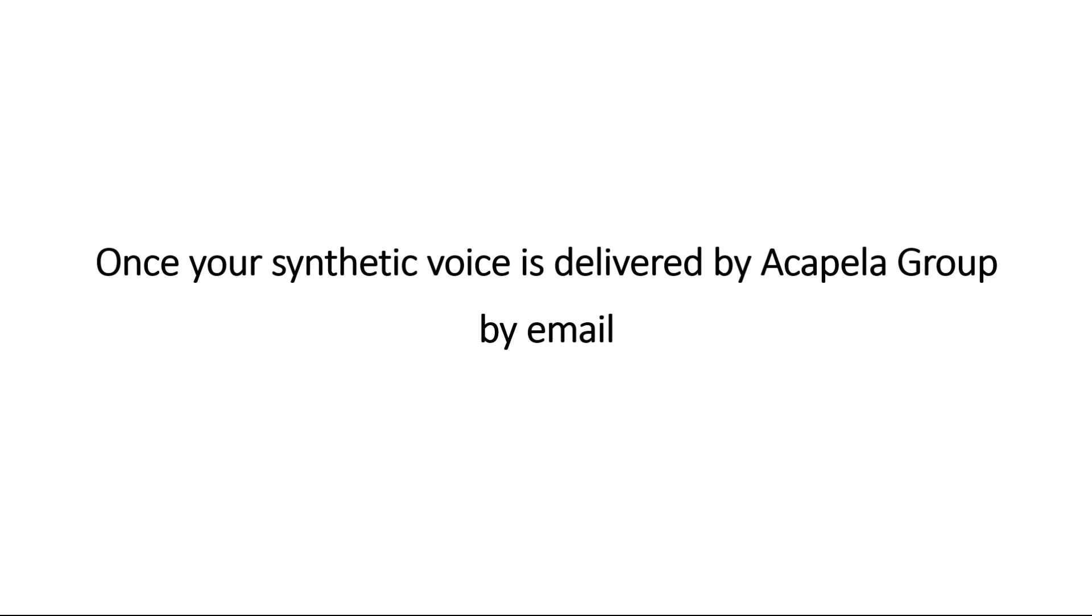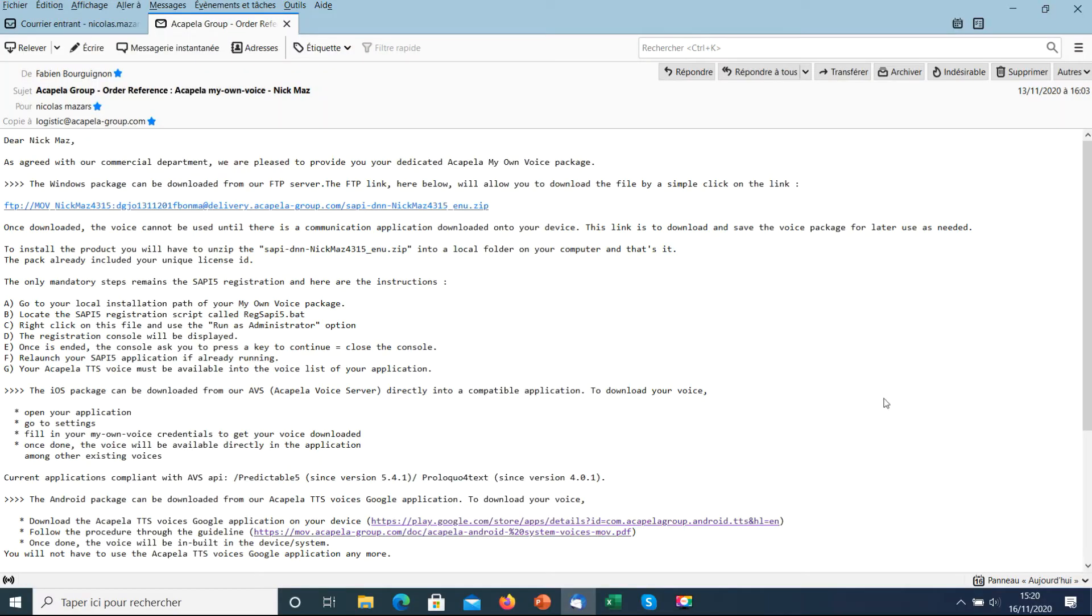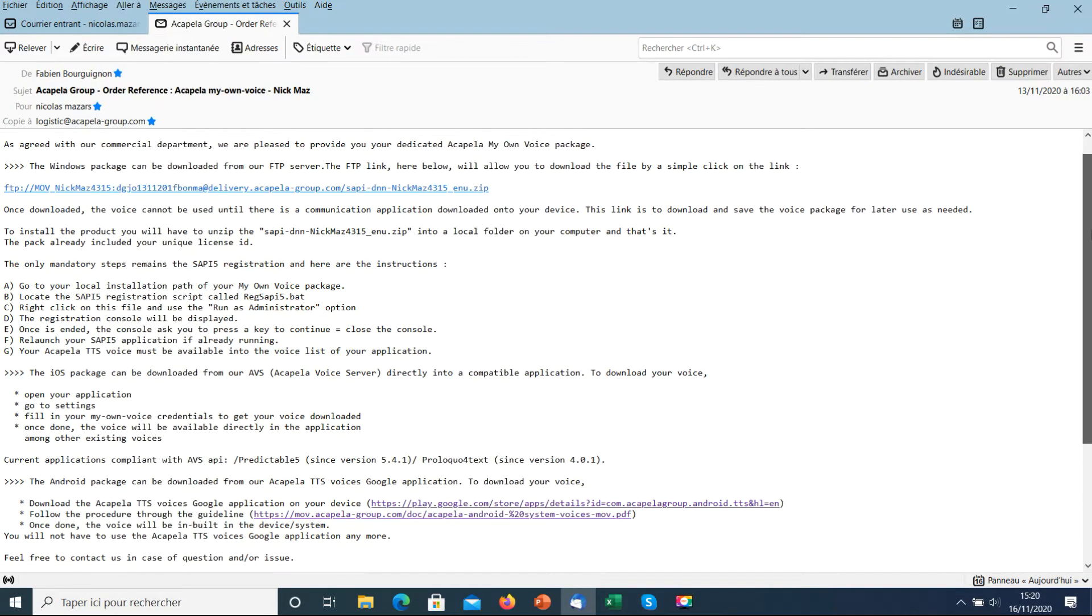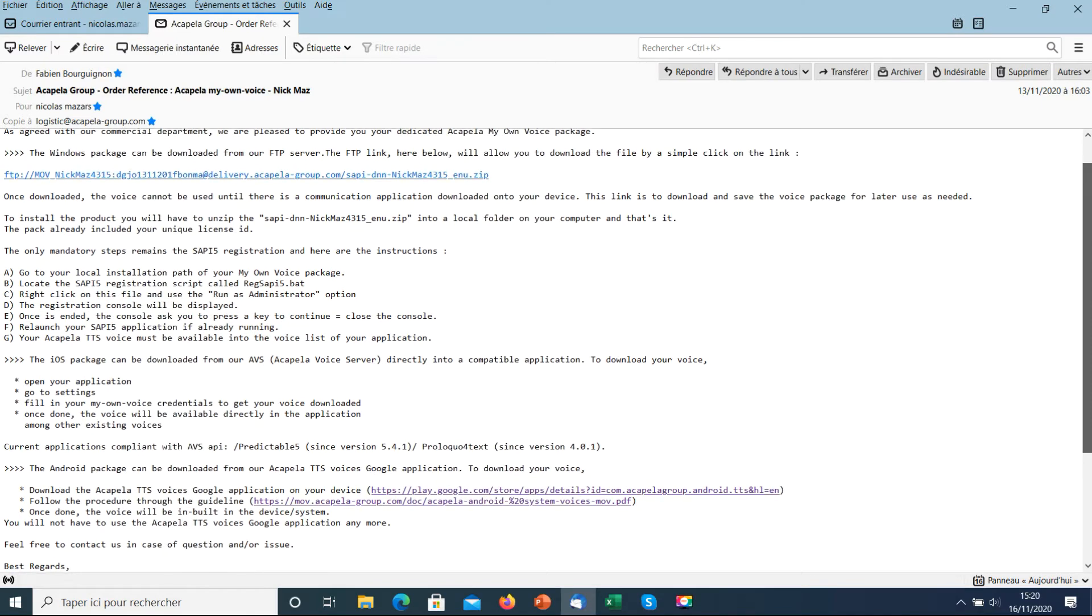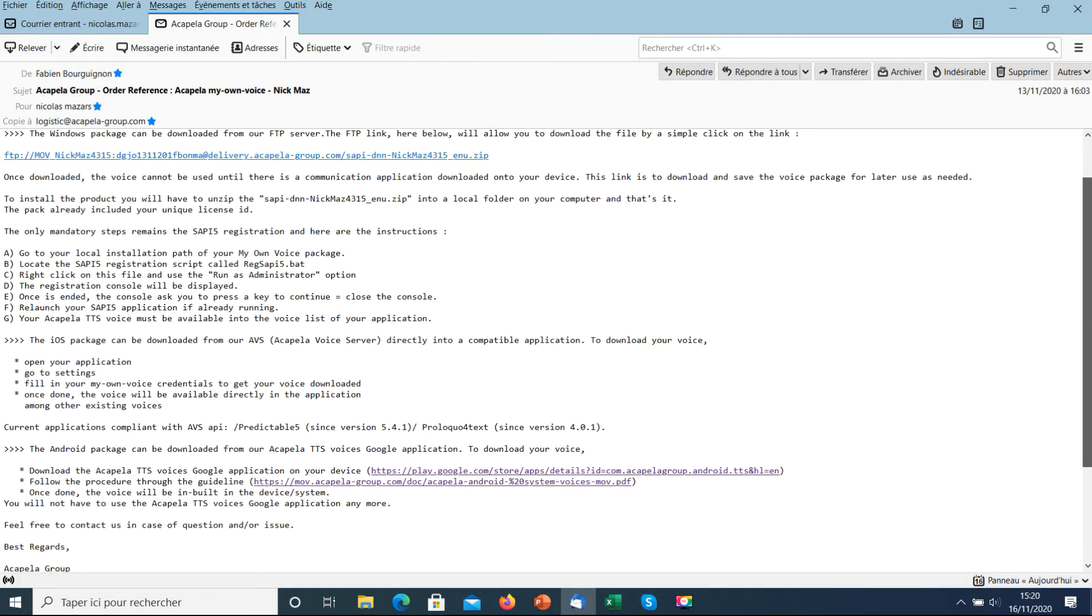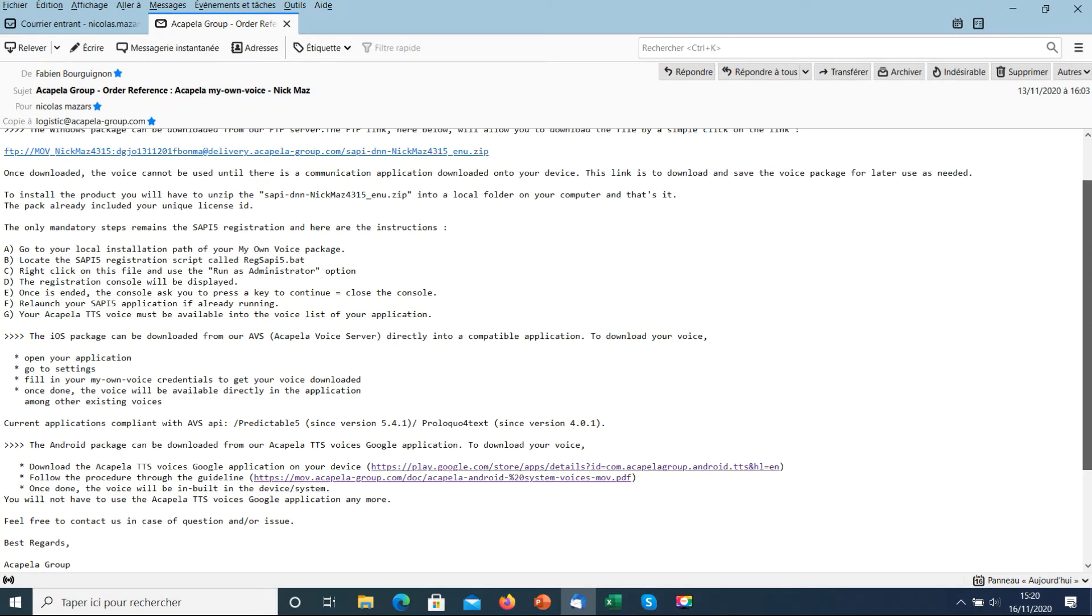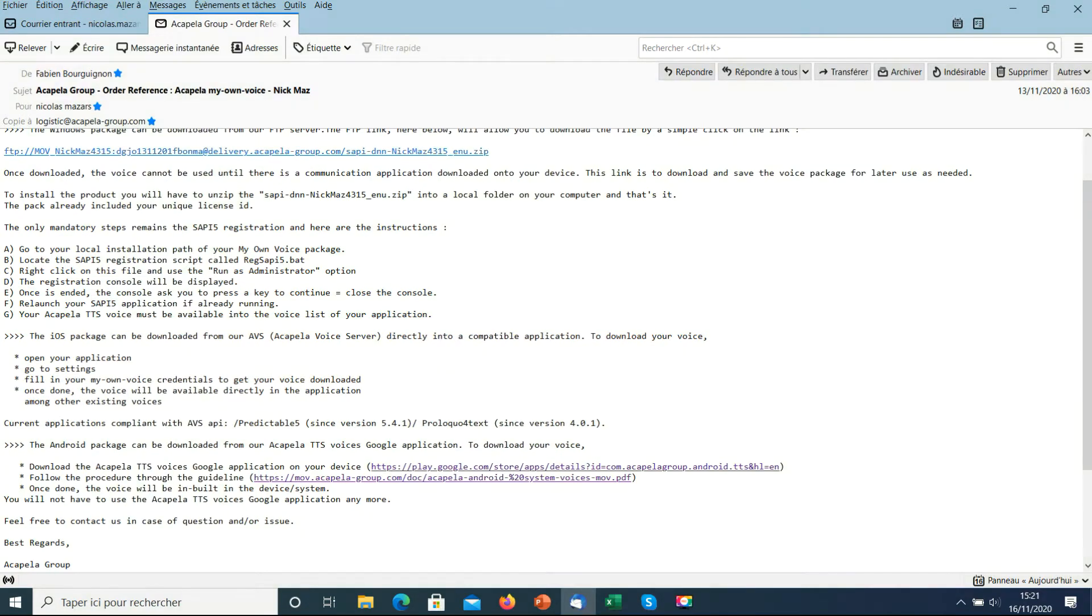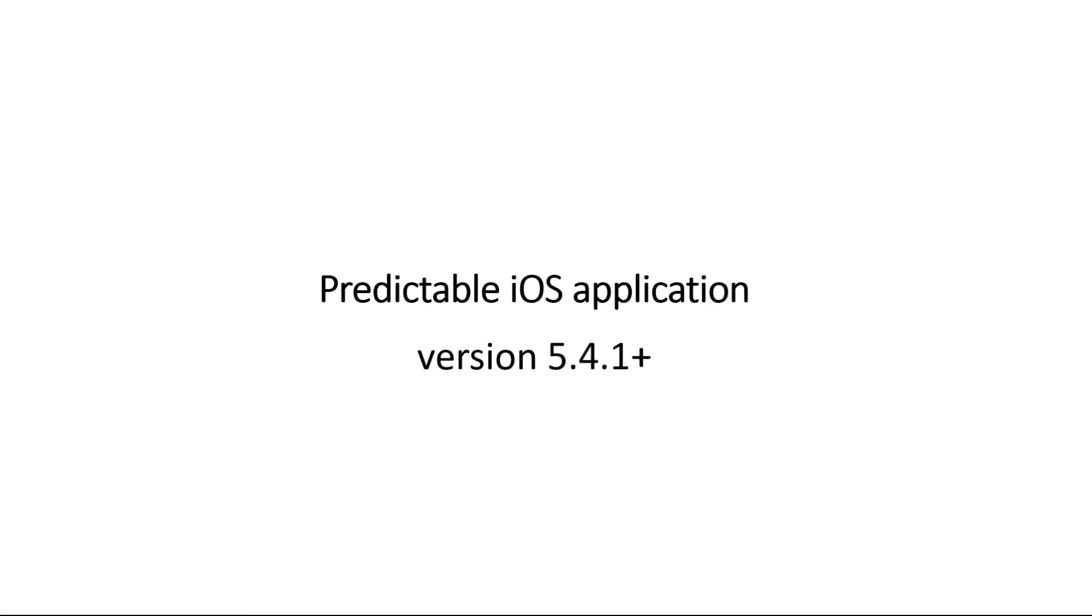This is an example of the email received for a delivery. Make sure there is a section about the iOS version. As long as your voice was created in an iOS format, you can download it into a partner's application.